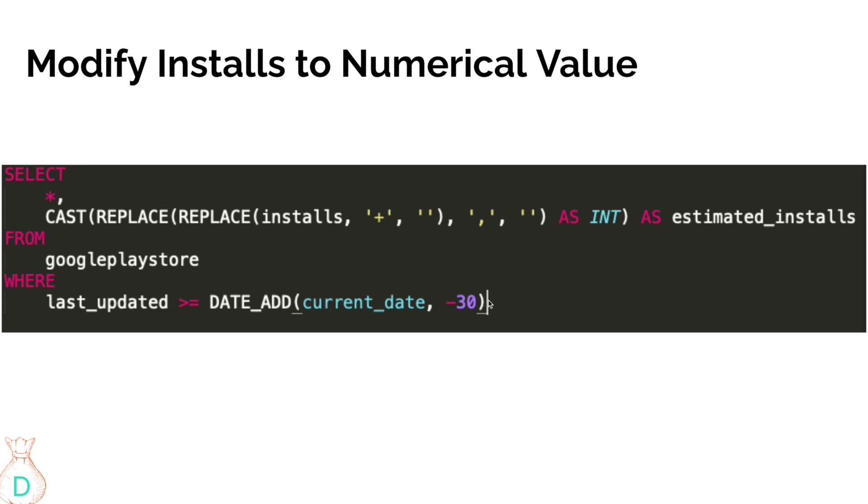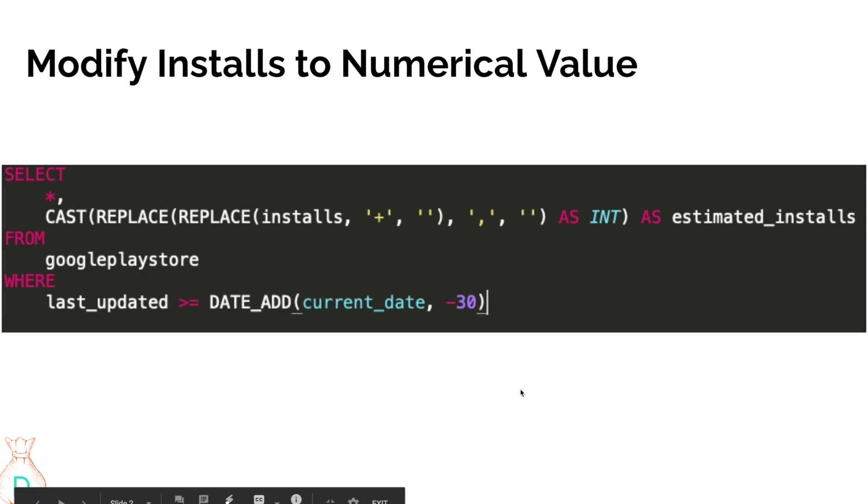So that's how I recommend you to always have a filter to maybe in the last 30 days, and you can do that by date add, current date, comma, minus 30. So that would mean that you're only looking at data in the last 30 days. So you're not going to look at if your data set has like 10 years of data, then it might not be a good idea to check, to do all of them at once.